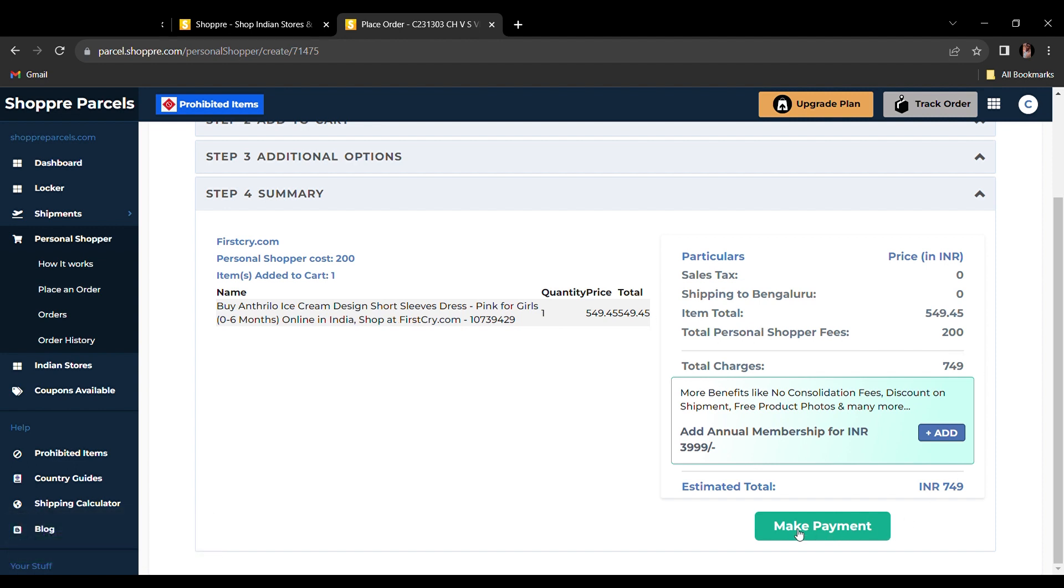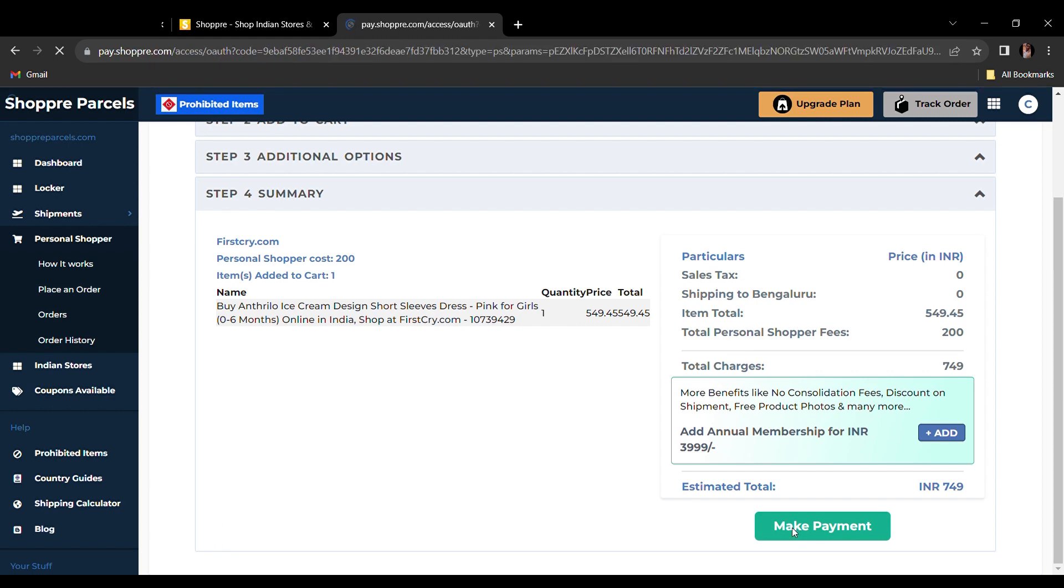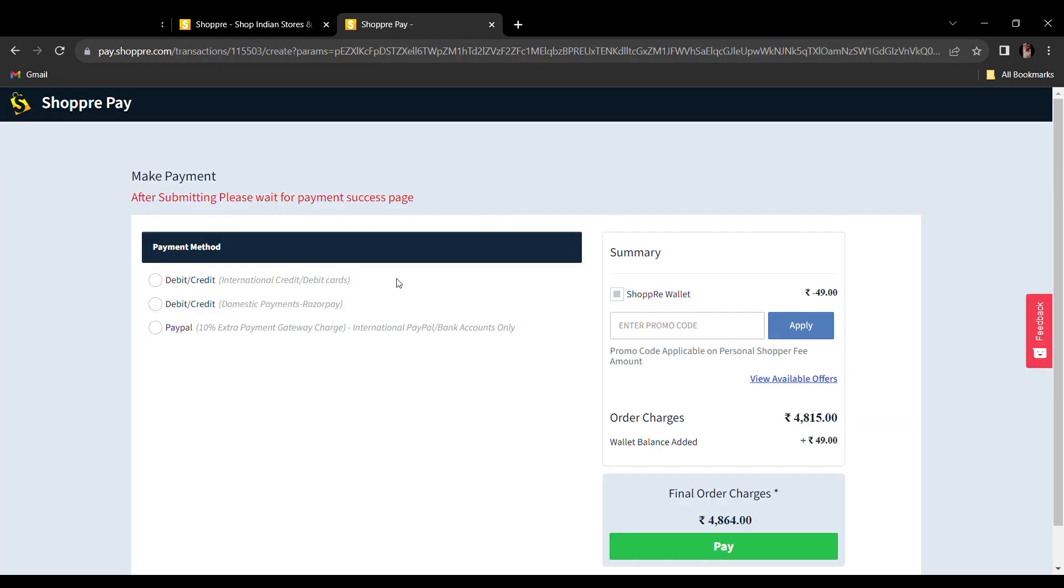We have different payment modes available. You may choose your preferred one. Click on the available offers.